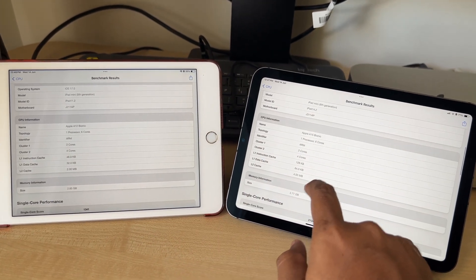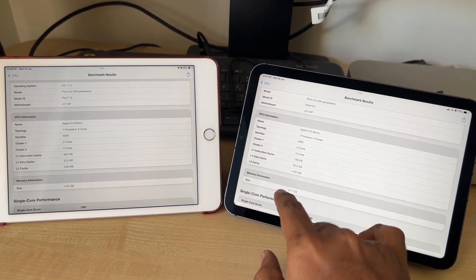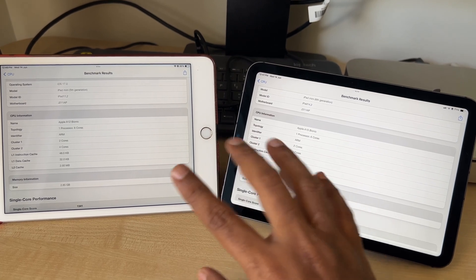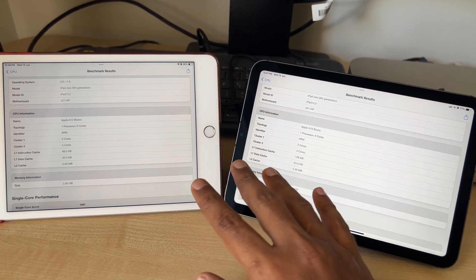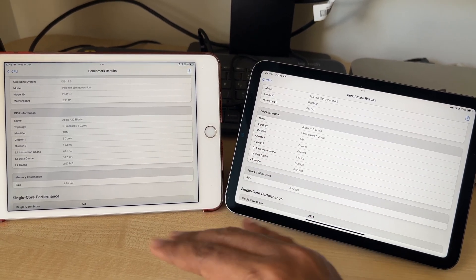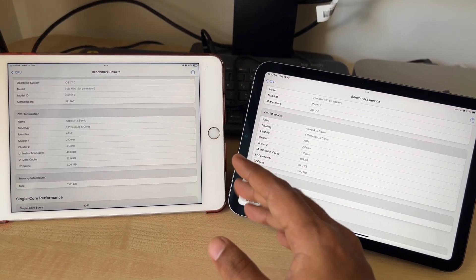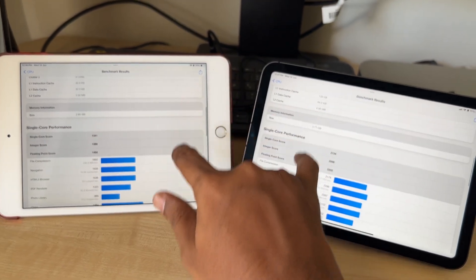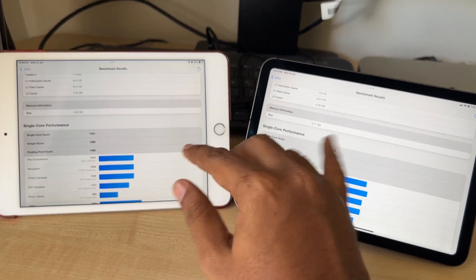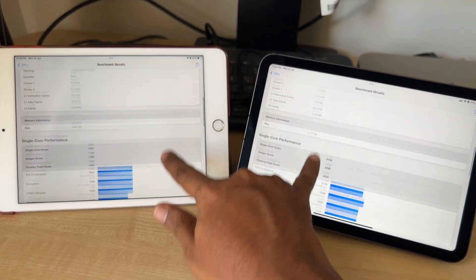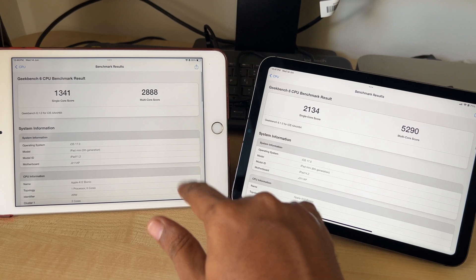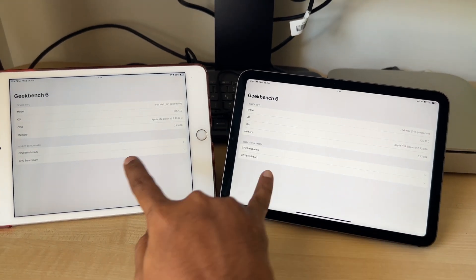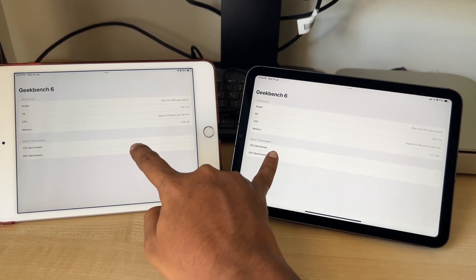In the real world we can expect an overall better experience when using these devices — navigating between different apps, multitasking, or using live widgets which are present in iPadOS 17. There's a lot of usage benefit there.